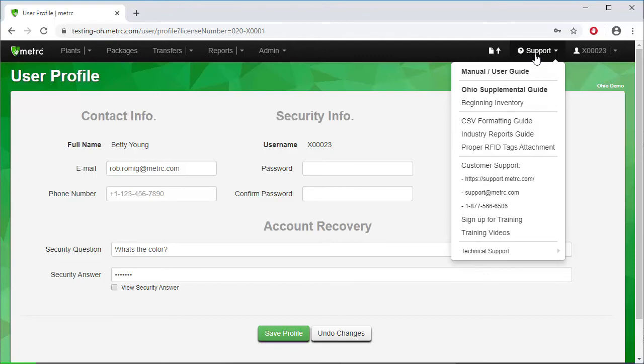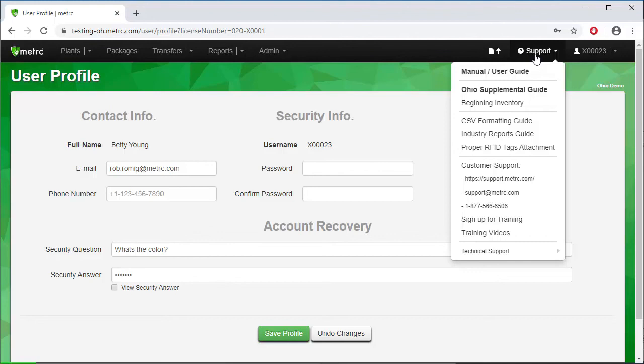The last option under the Support tab is Technical Support. Looking to the left of the Support tab, you will see Metric Functions along the toolbar. What is viewable on your toolbar depends on your license type and the permissions granted to you by your administrator. In this demo, we are signed in as the administrator for our cultivation license, so we have plants, packages, transfers, reports, and admin functionality.